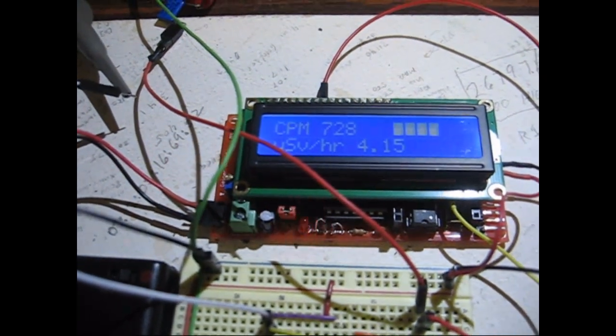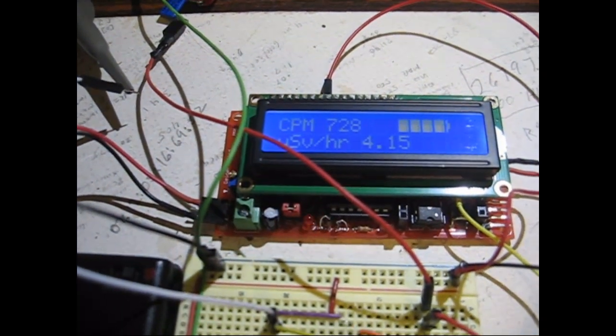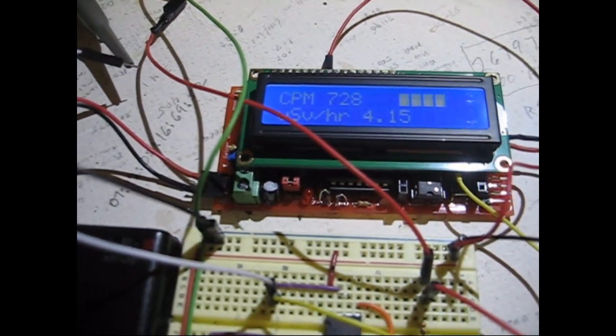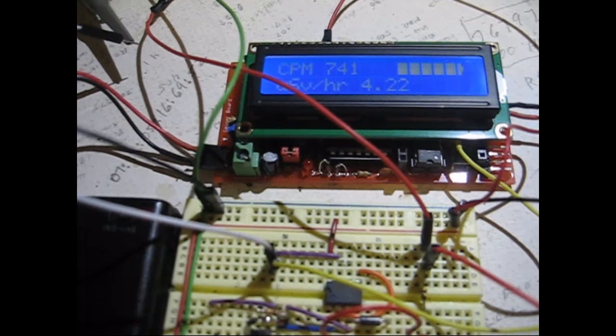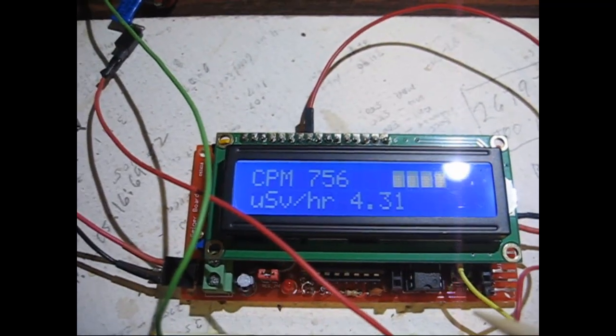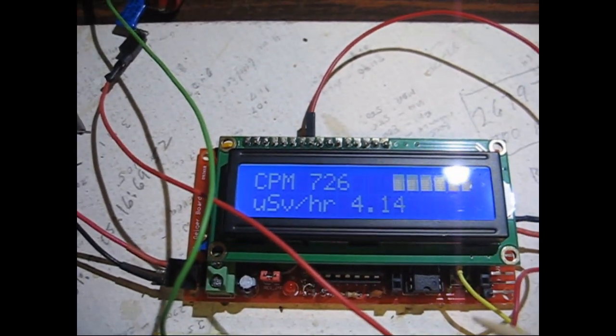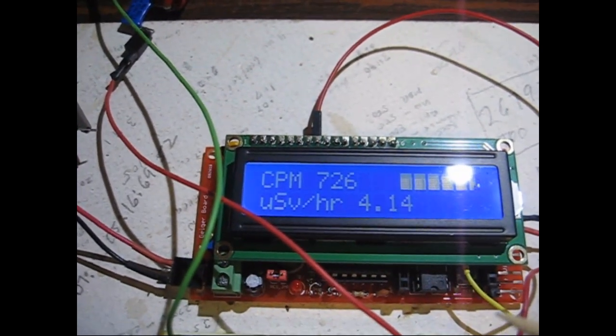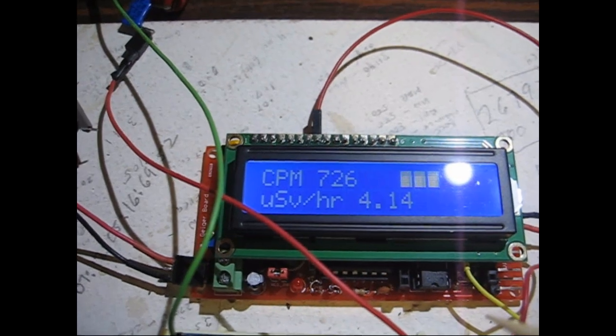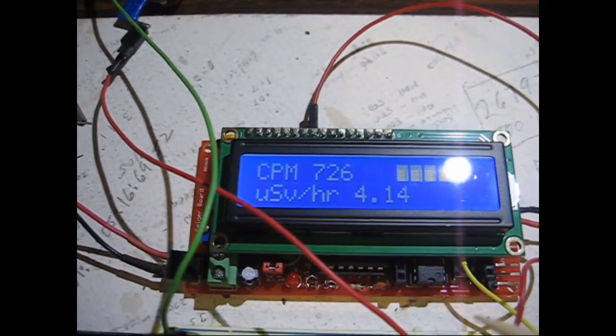Right now I'm measuring background radiation and getting about 700 and something CPM.